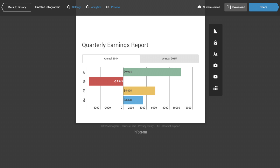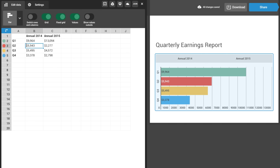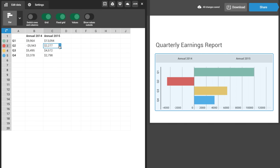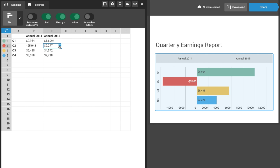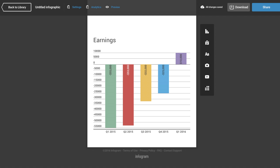Sometimes you want to show an accumulation that results in a negative. Here are the earnings for a company for the last four quarters — in Q2 there is a negative earnings result. When you insert a negative value into your sheet, Infogram will create a bar into the negative side of your chart. If you'll be using many negatives, use a column instead of a bar chart, as your point will be much more striking.